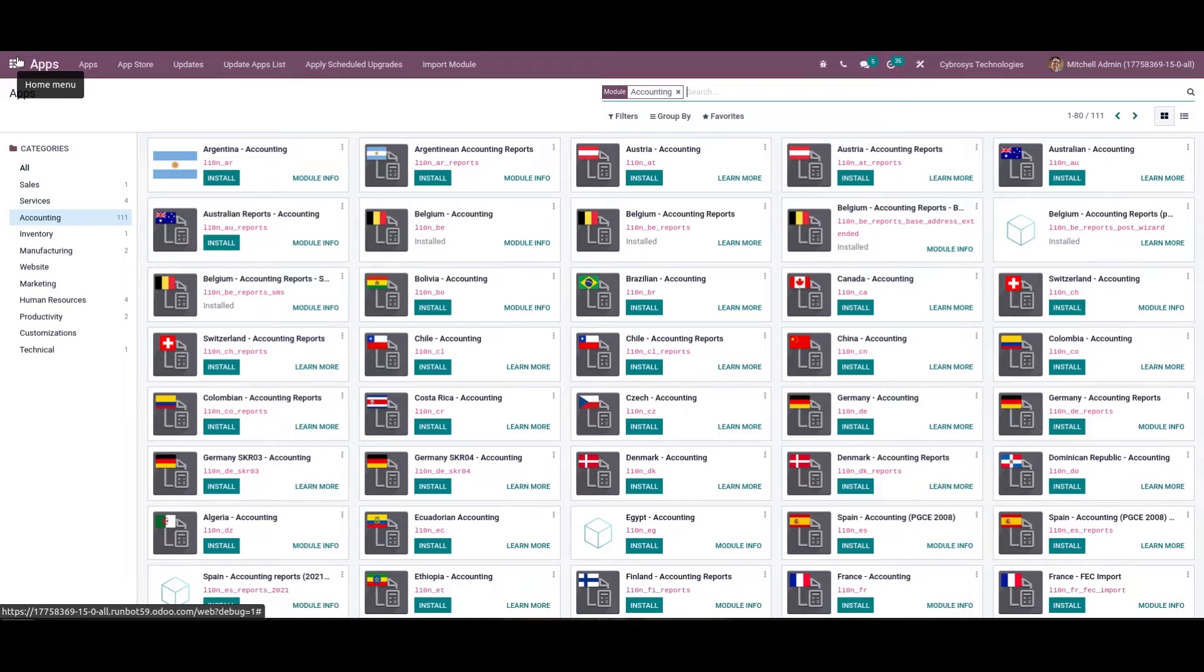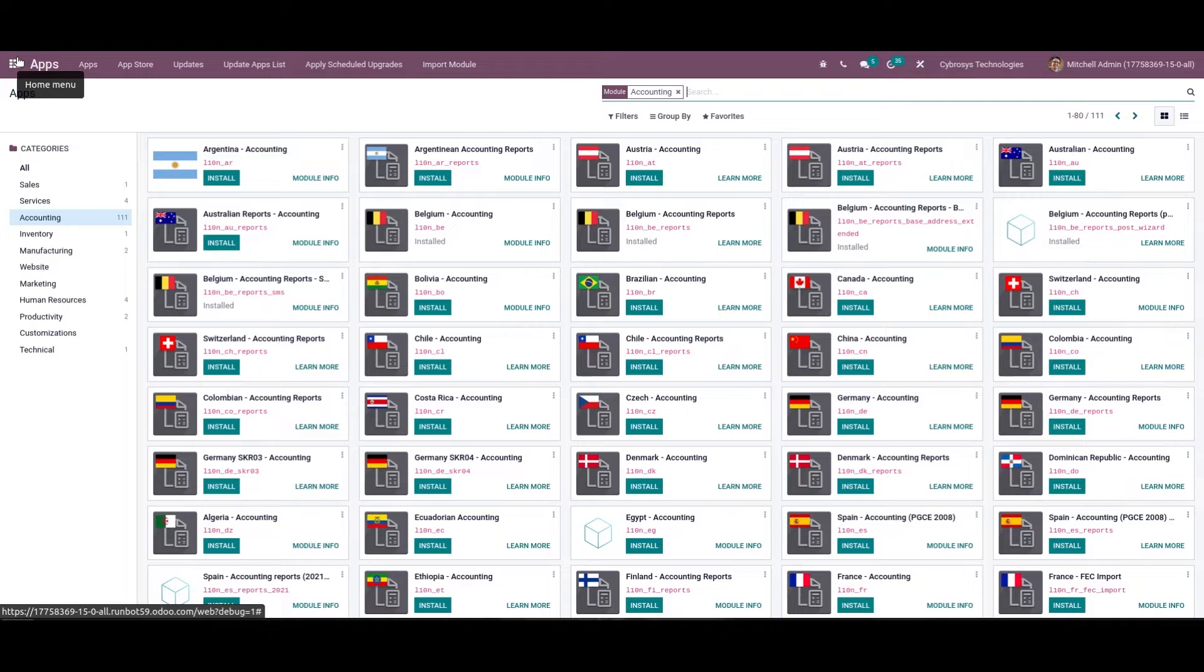These are all required to make the ERP usable for the specific country. In regards to the localization aspect, there are dedicated modules that can be installed in the Odoo platform which will bring the specific as well as the operational aspect of functioning for the business which is in operation in the respective country.